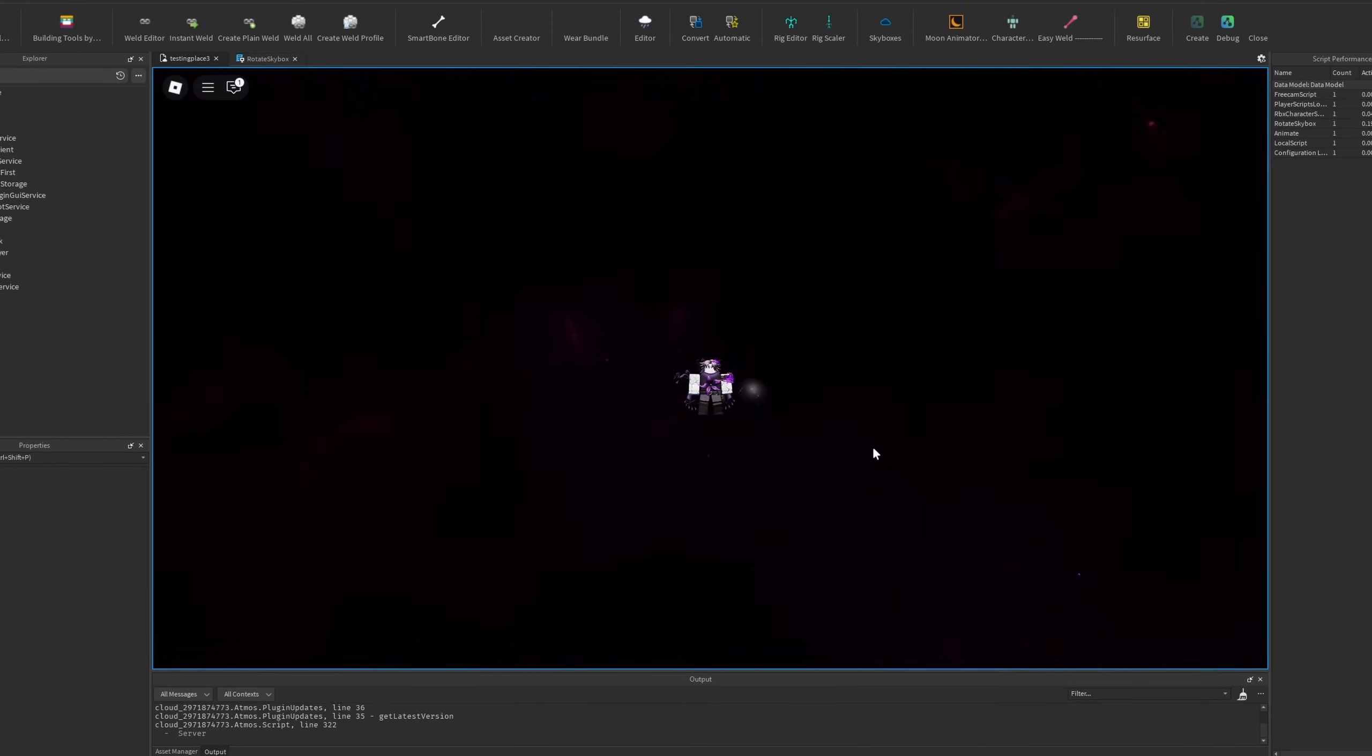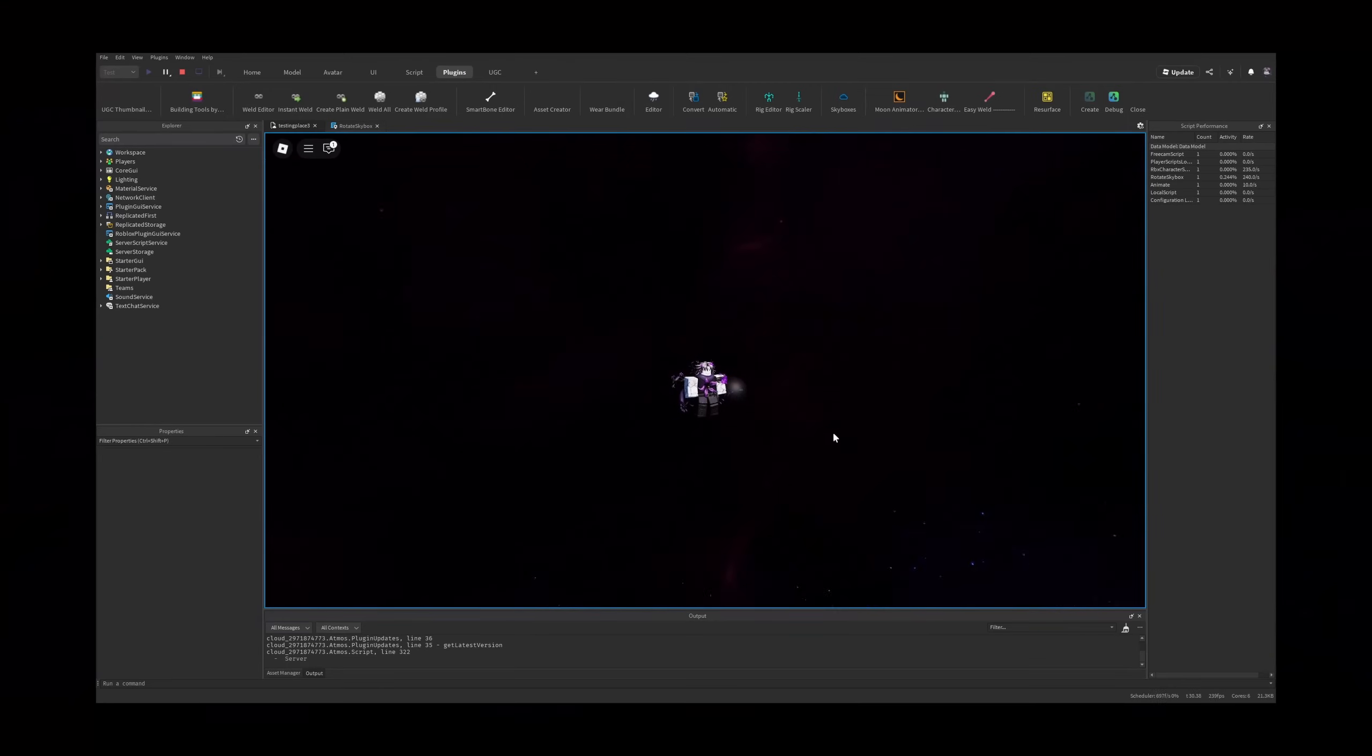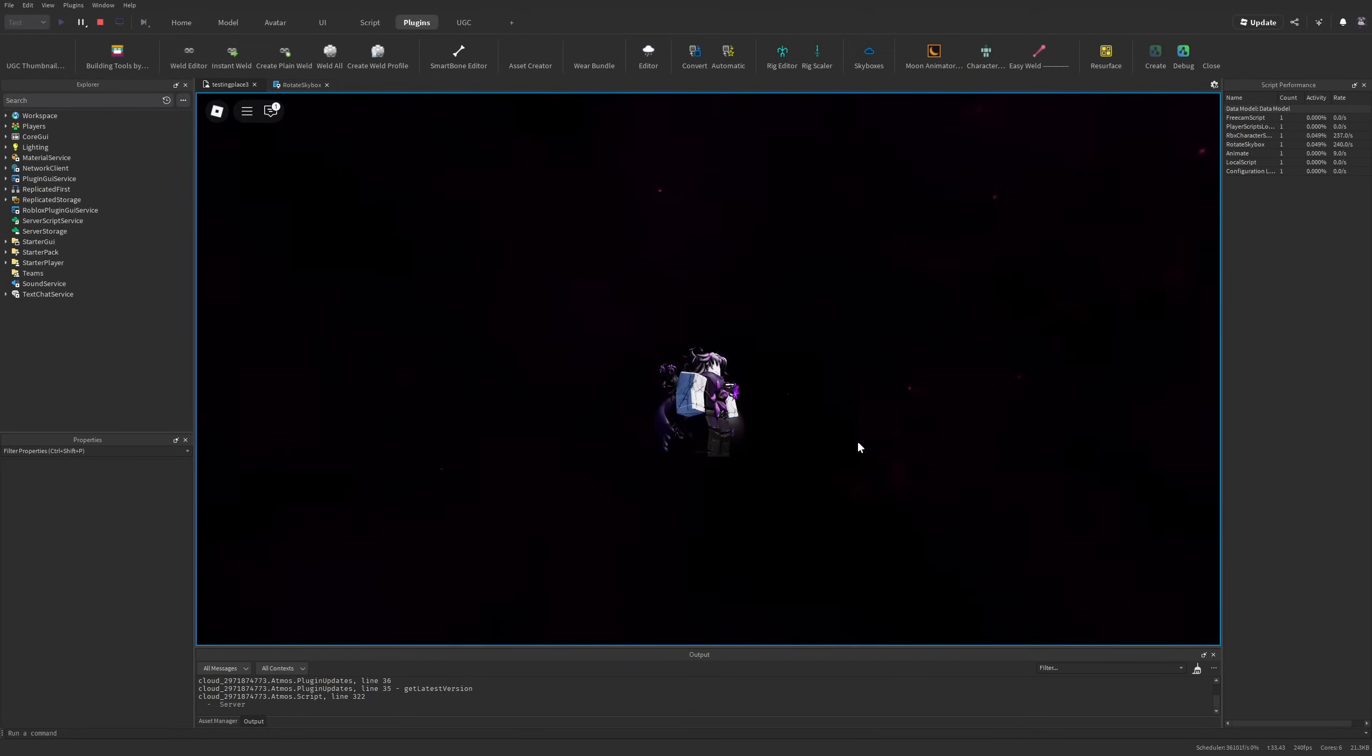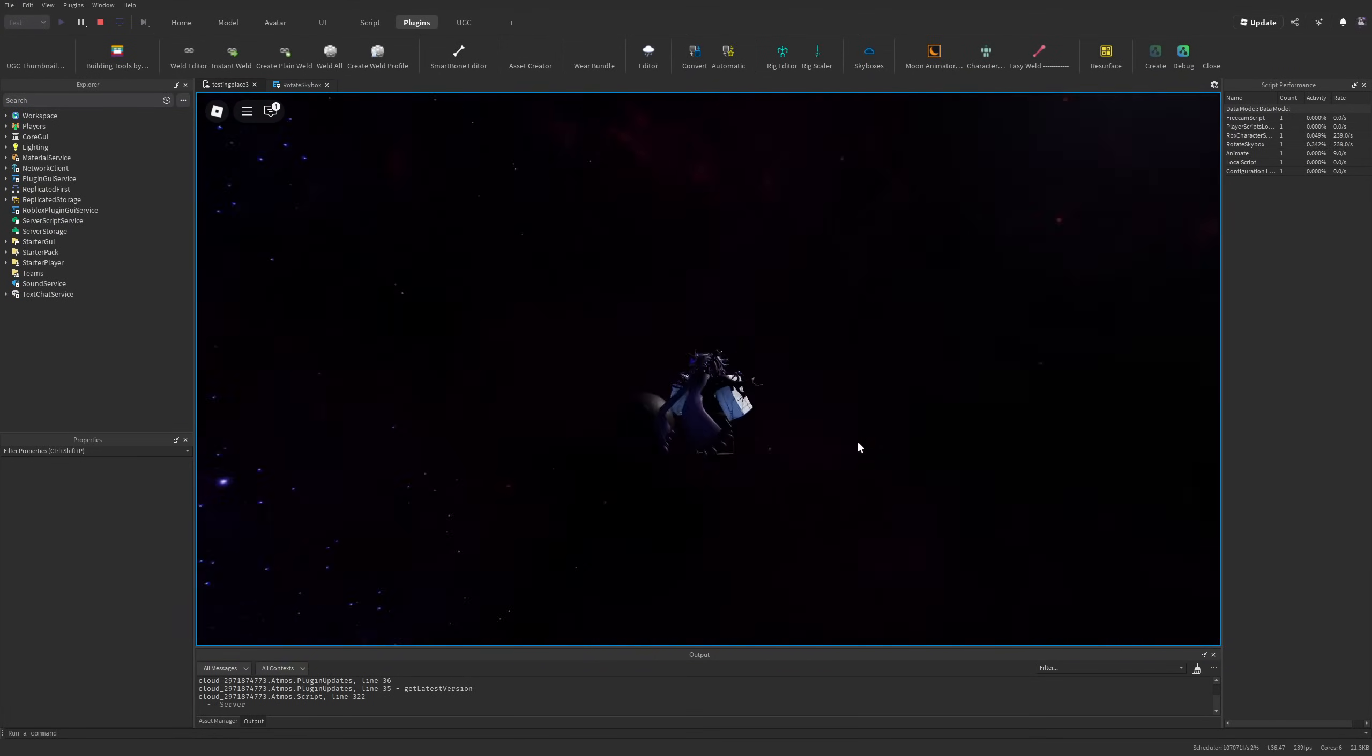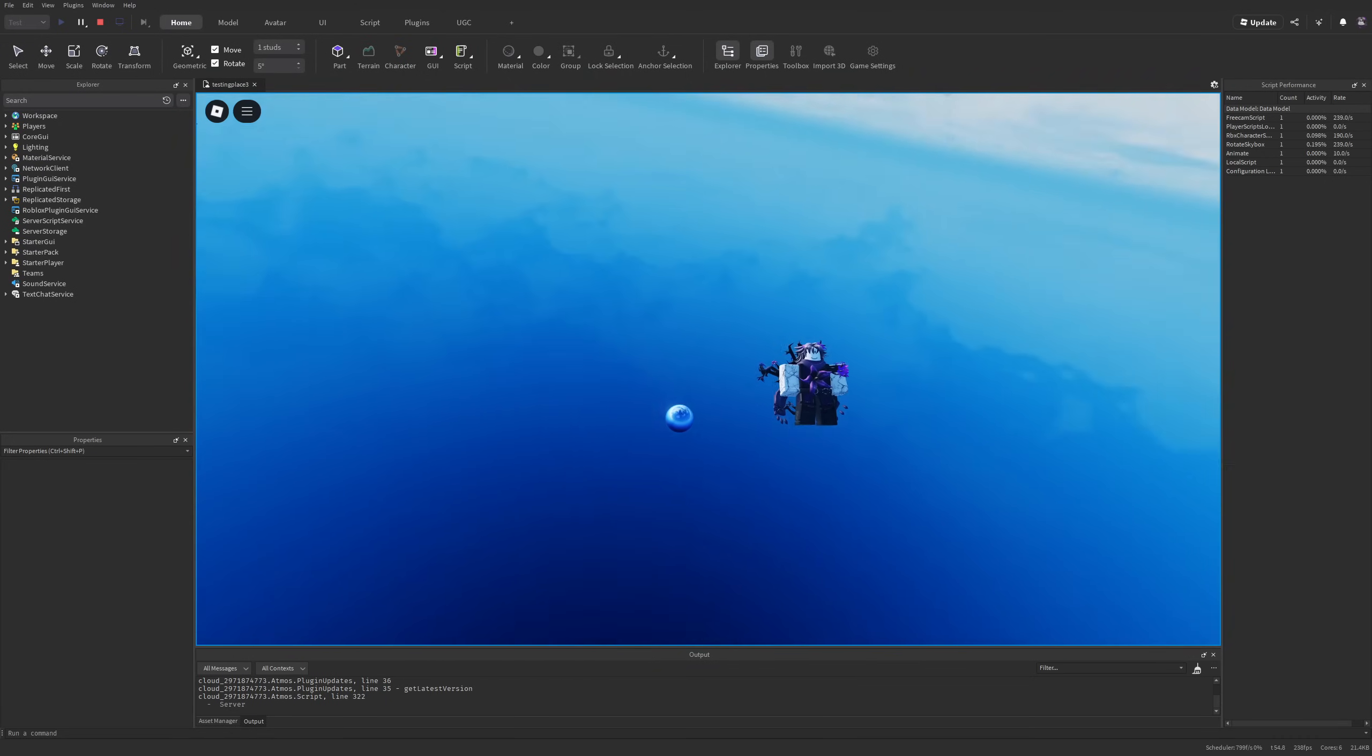Roblox just released an update where you can rotate the skybox, and that's pretty much all there is to it. Basically, the sky instance has a new property called the skybox orientation that I'm going to overview in this video.